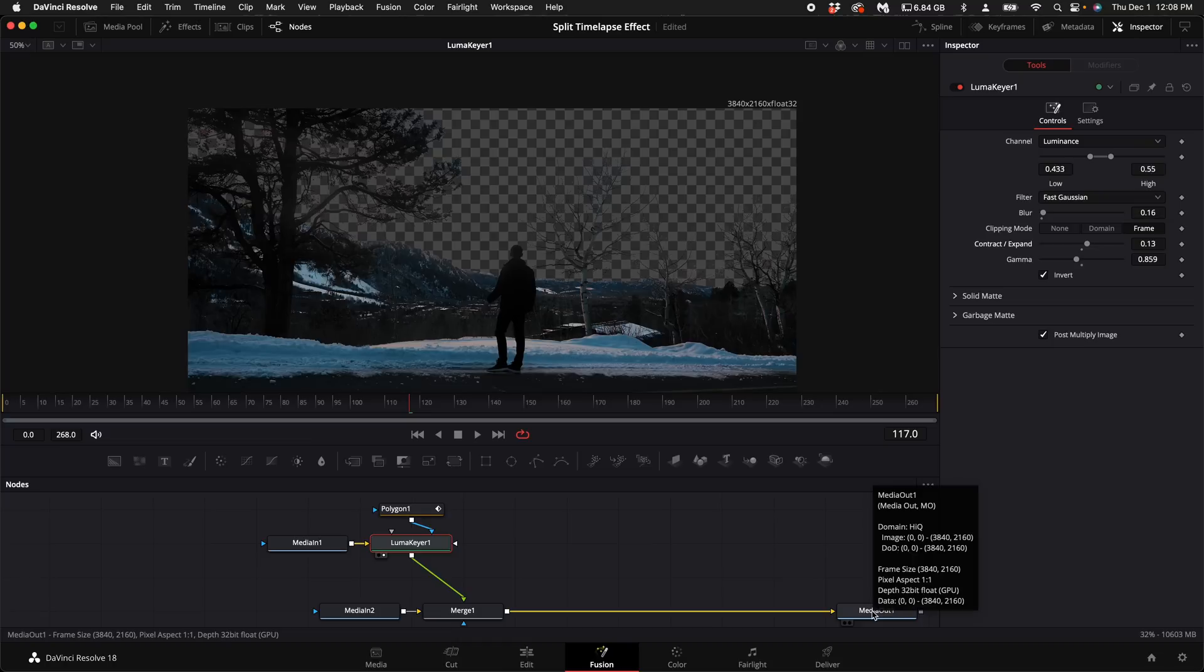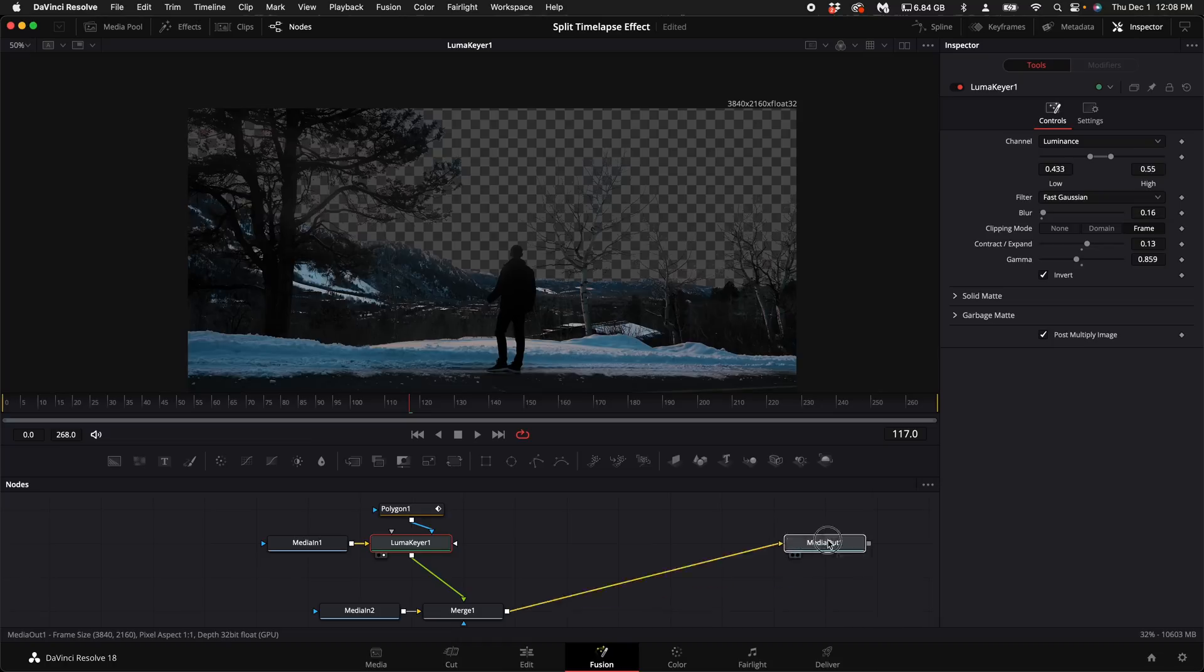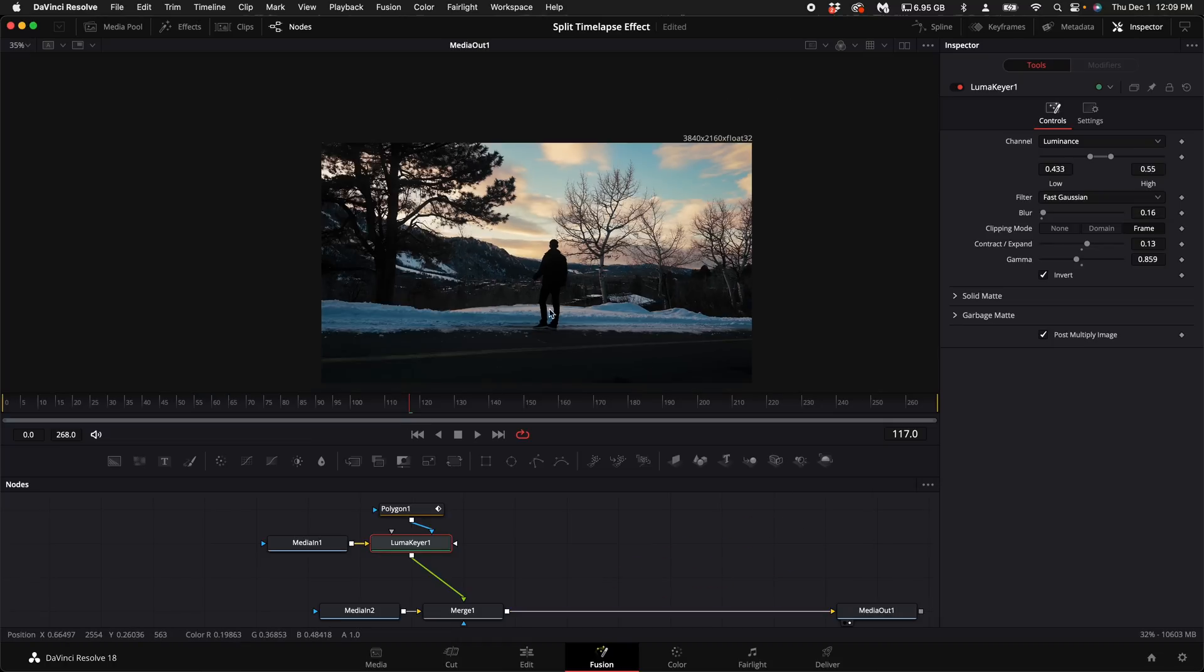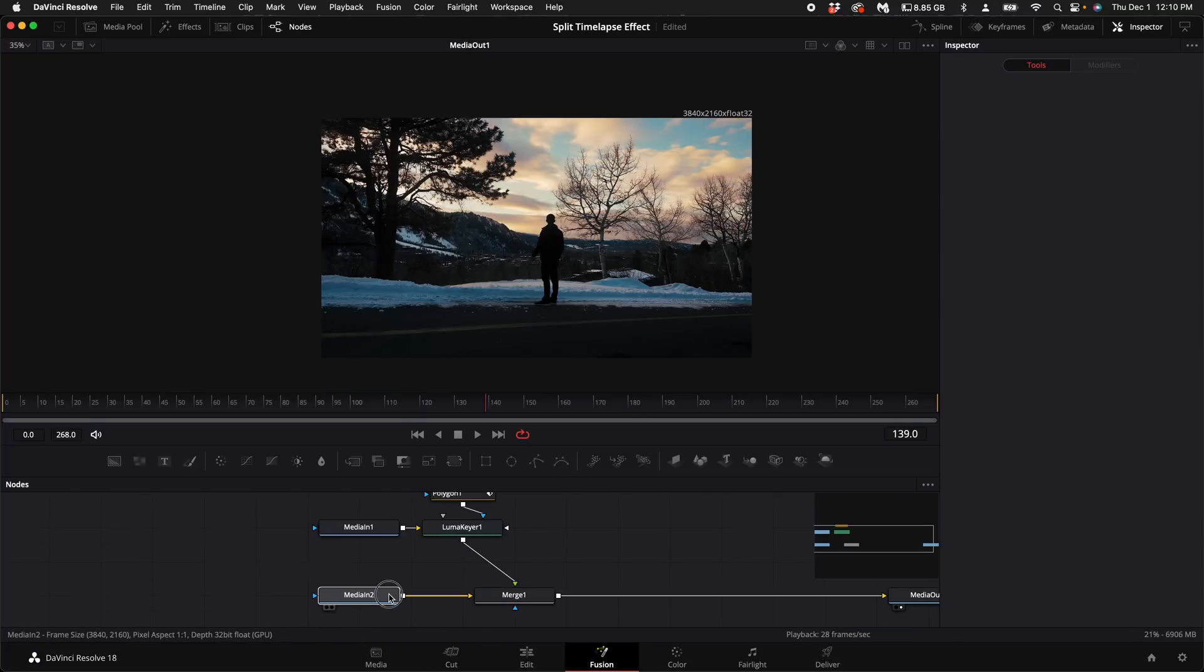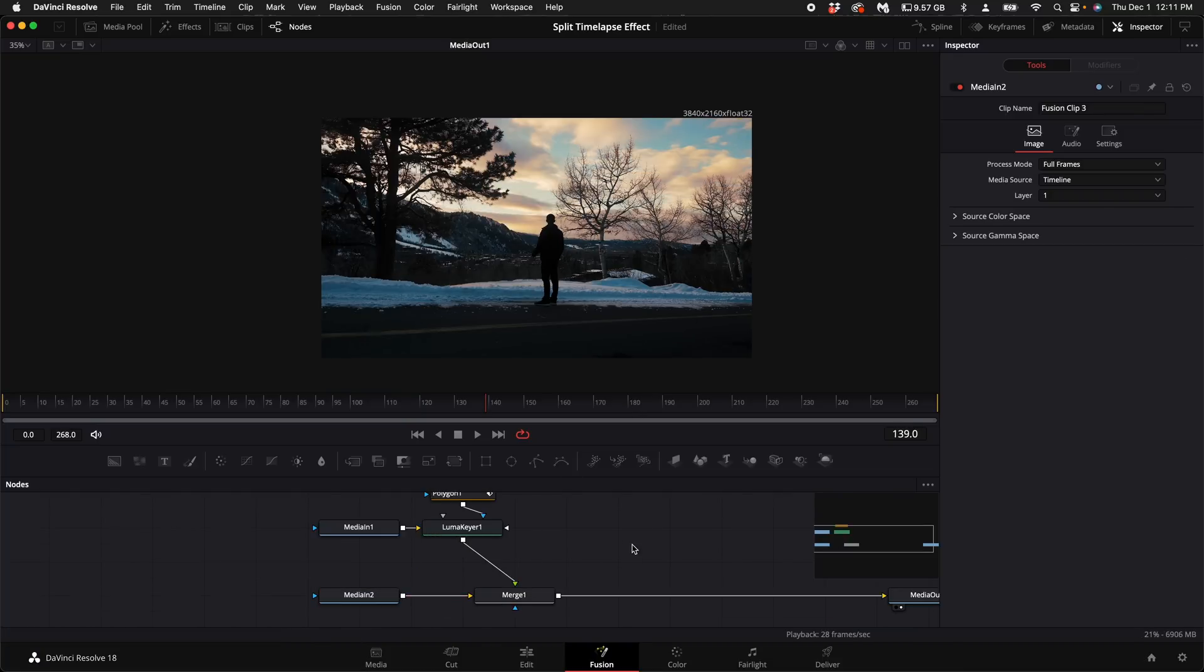Now drag the media out into the viewer window. Now in order for the ground here to look like it's also being reflected with the light above it to really sell this effect is select the media into. Copy it. Paste it.